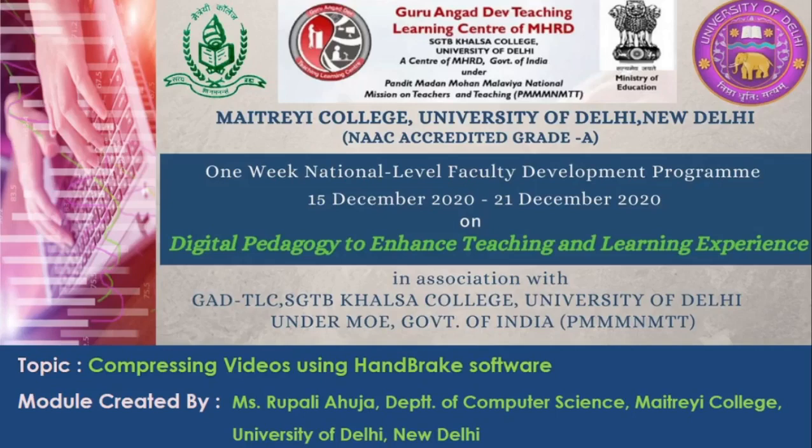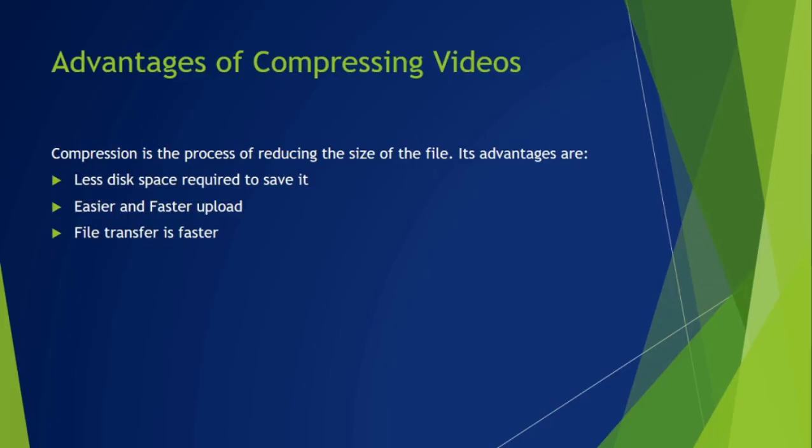Hello everyone. In this video we will see how we can compress videos using handbrake software. Compression is the process of reducing the size of the file. It has several advantages.